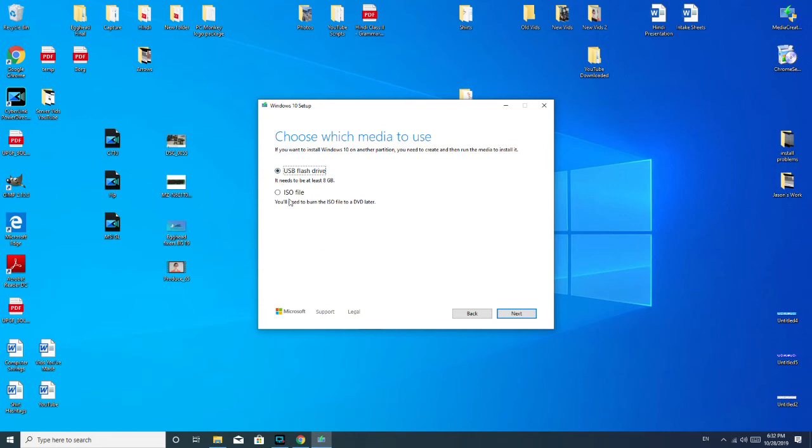USB flash drive, as you see, it needs to be at least 8GB or larger. I think mine's 16GB, so that's covered. Hit next.